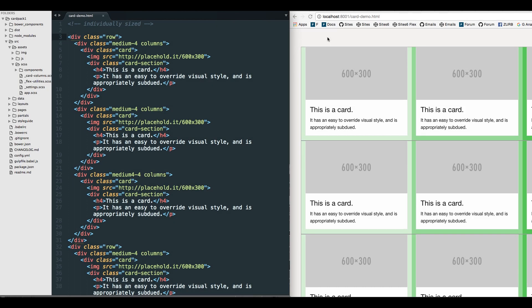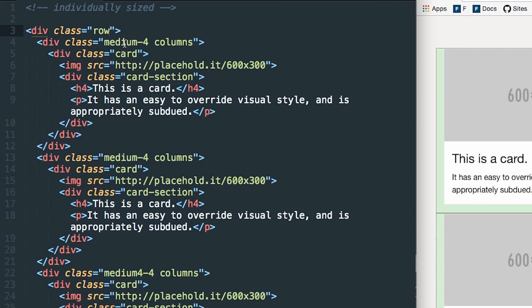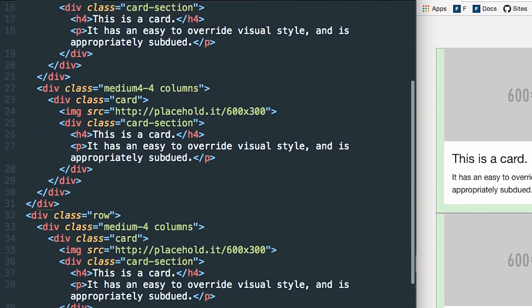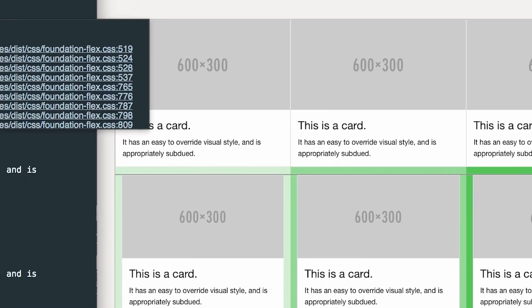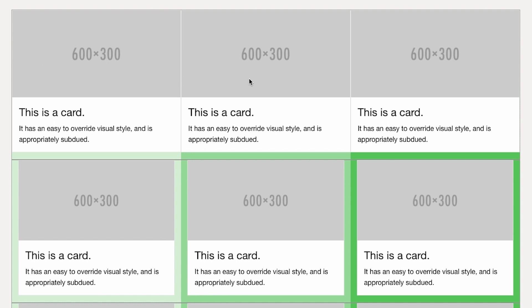Now you might want to create a card group, where you remove the spacing between cards so they're all butted up against each other. We're using the grid to size the cards — a row with four-column card containers, four plus four plus four equaling twelve to complete the row, and another row below. Adding a class of collapse to the row removes all the padding in the columns of that row. Now you can see they're all butted up against each other.